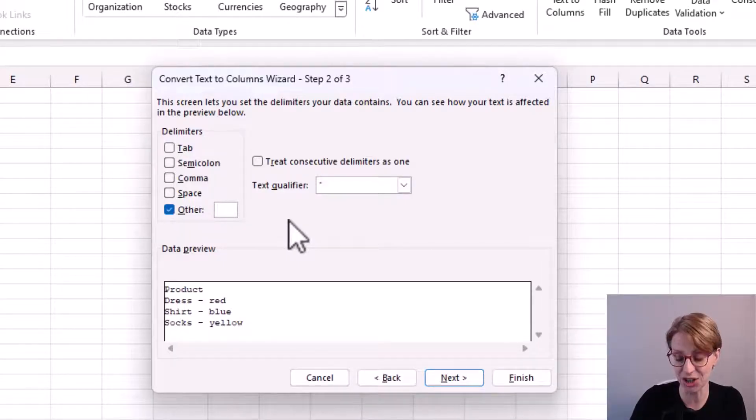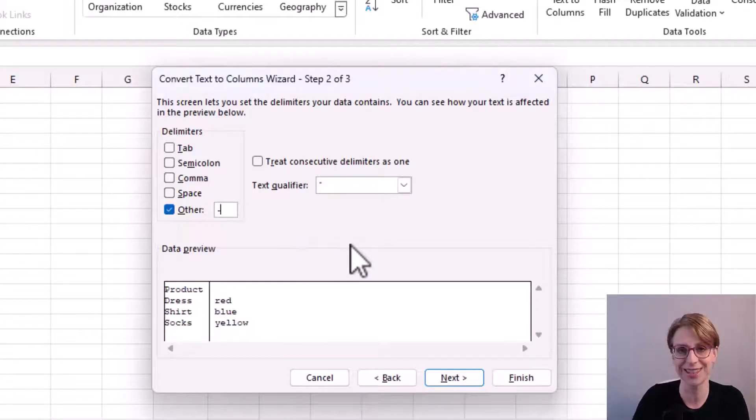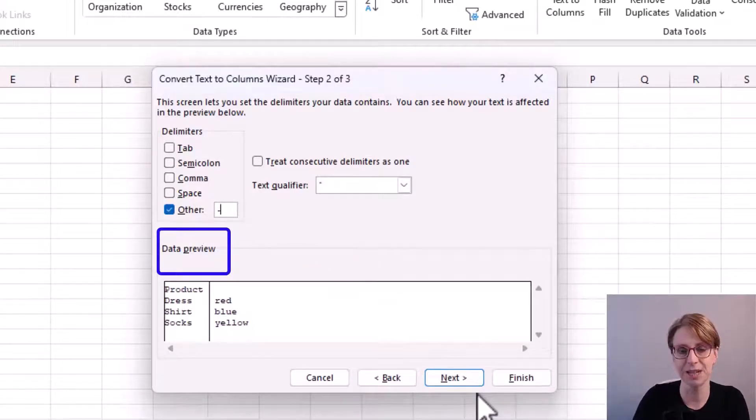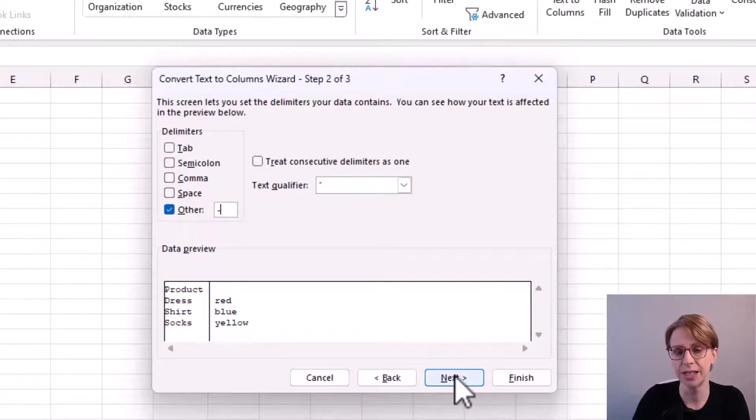And in the box next to others, I just put in my dash. In the data preview box, I can see a preview of my data after the split. I now click next.